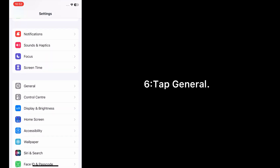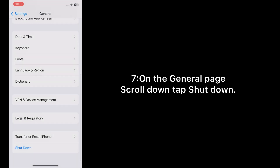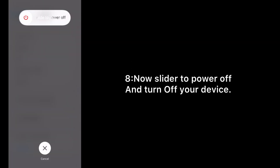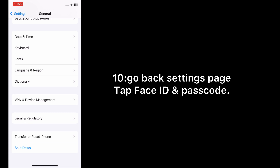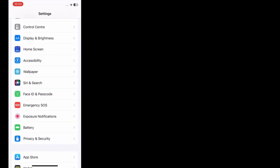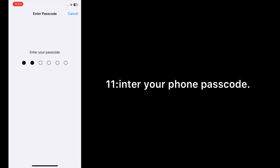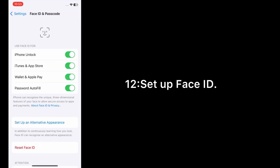Tap General. On the General page, scroll down and tap Shutdown, then slide to power off and turn off your device. Wait for a few seconds, then turn it back on. Enter your phone passcode, go back to the Settings page, tap Face ID and Passcode, enter your phone passcode, and set up Face ID.